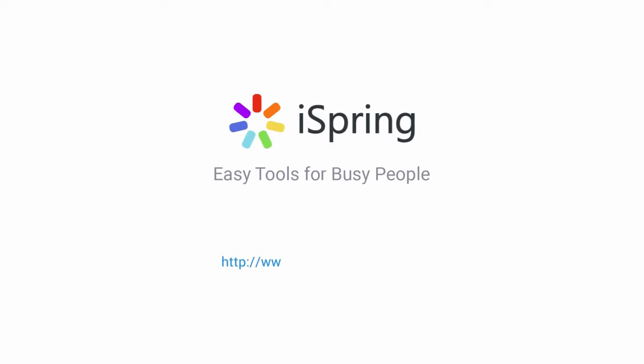Did you like this video? Give it a like, and subscribe to the iSpring YouTube channel for more updates.